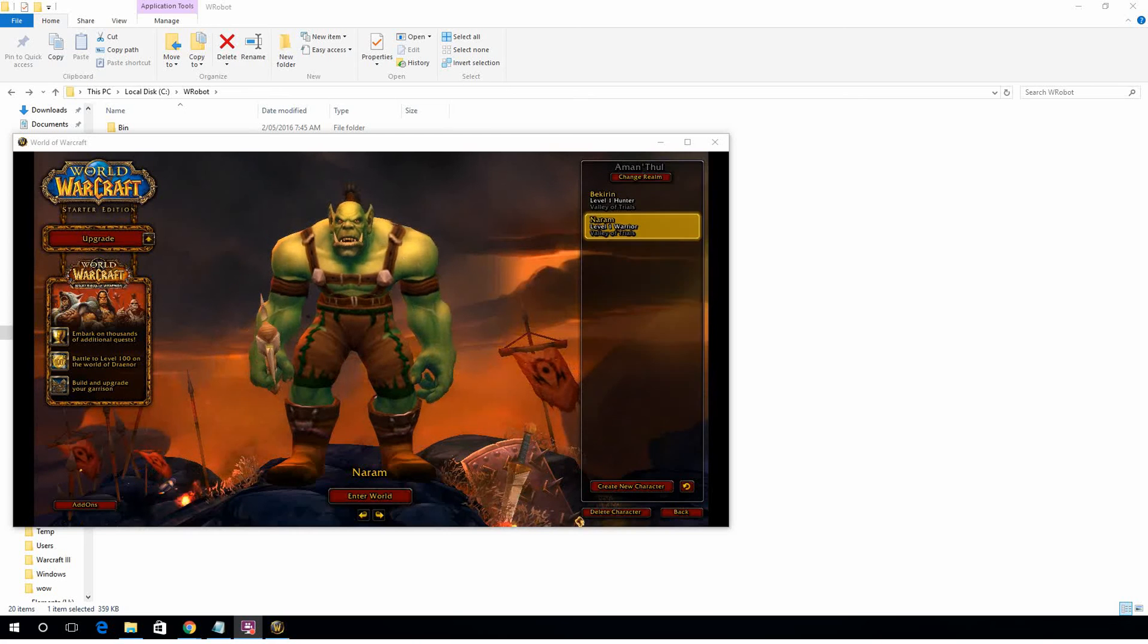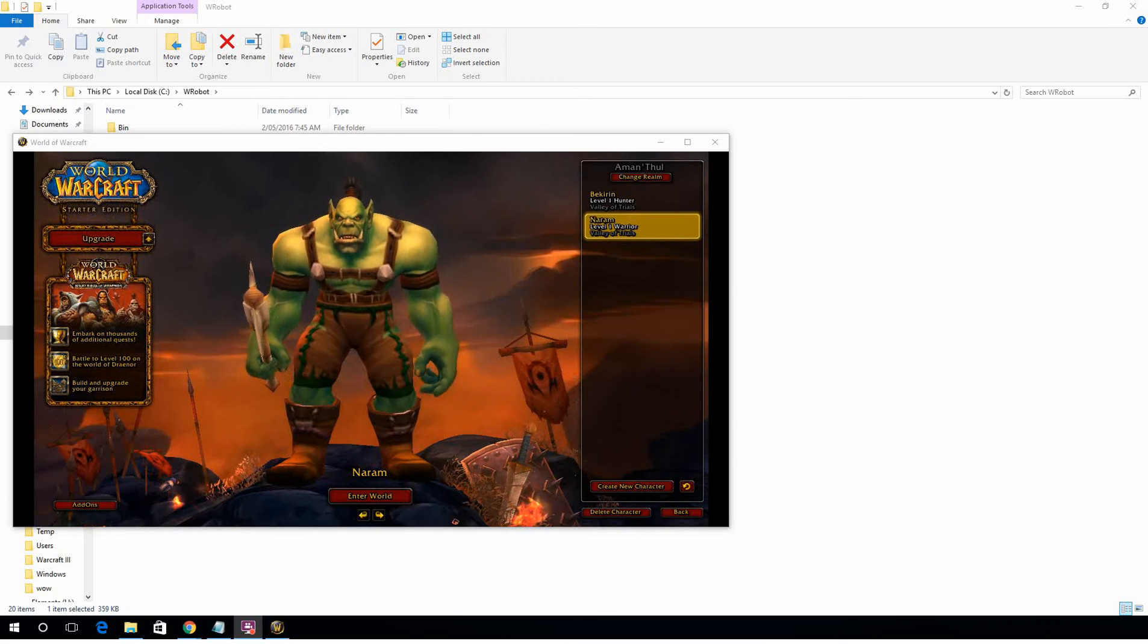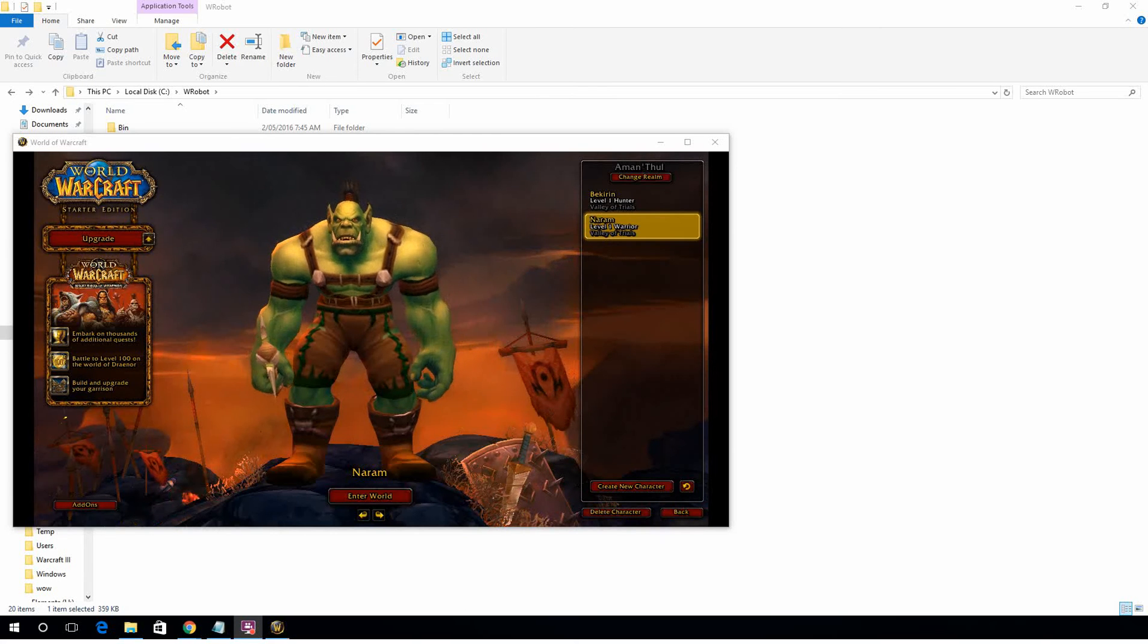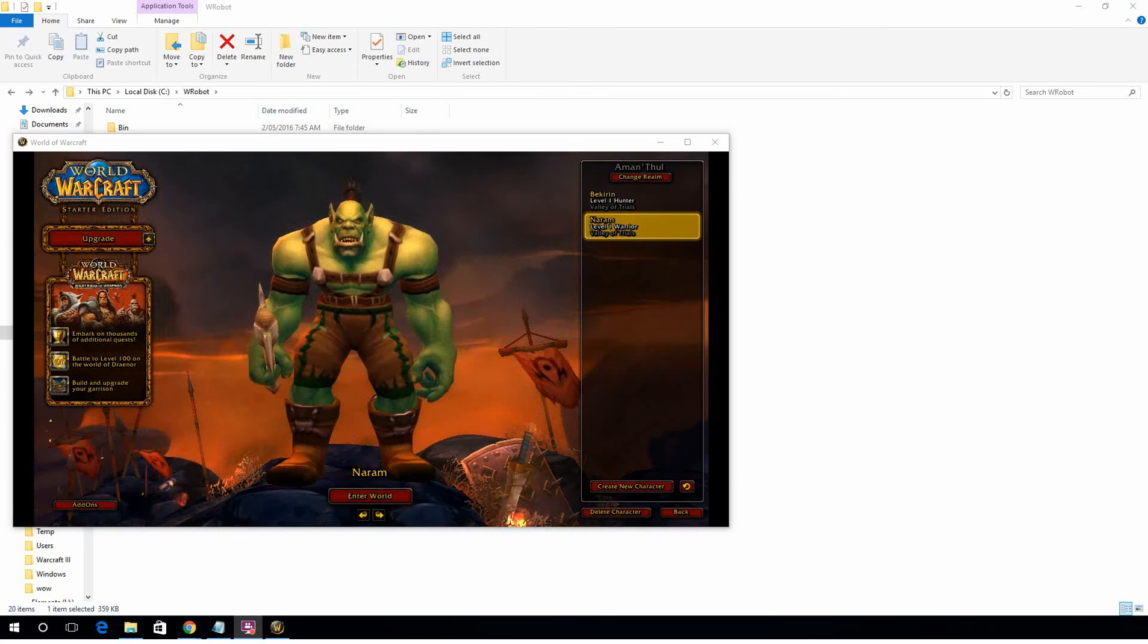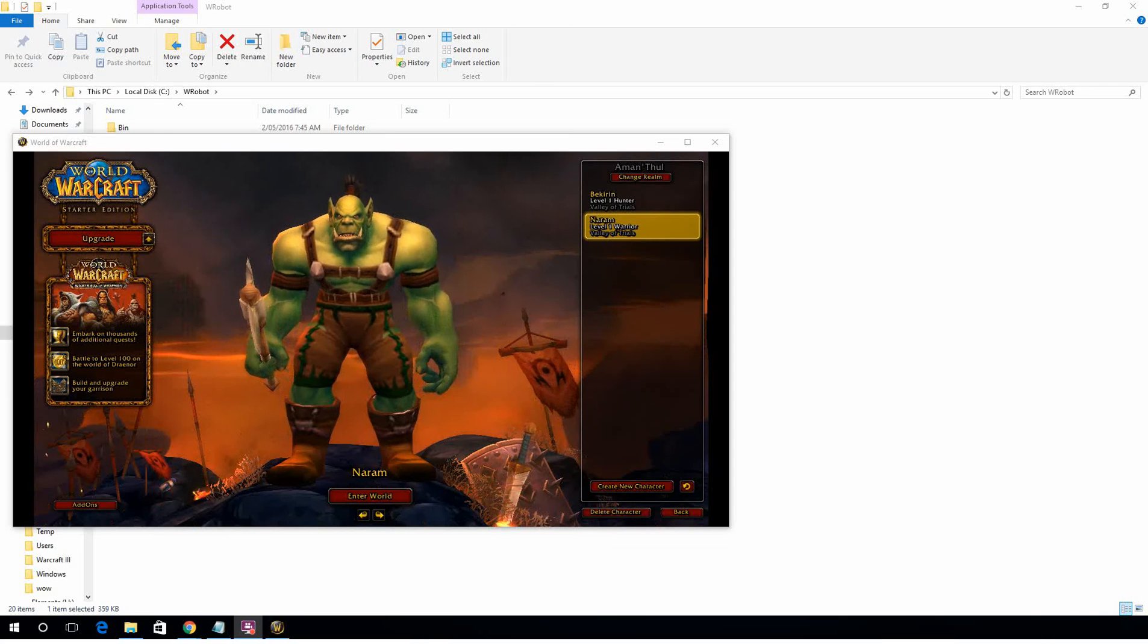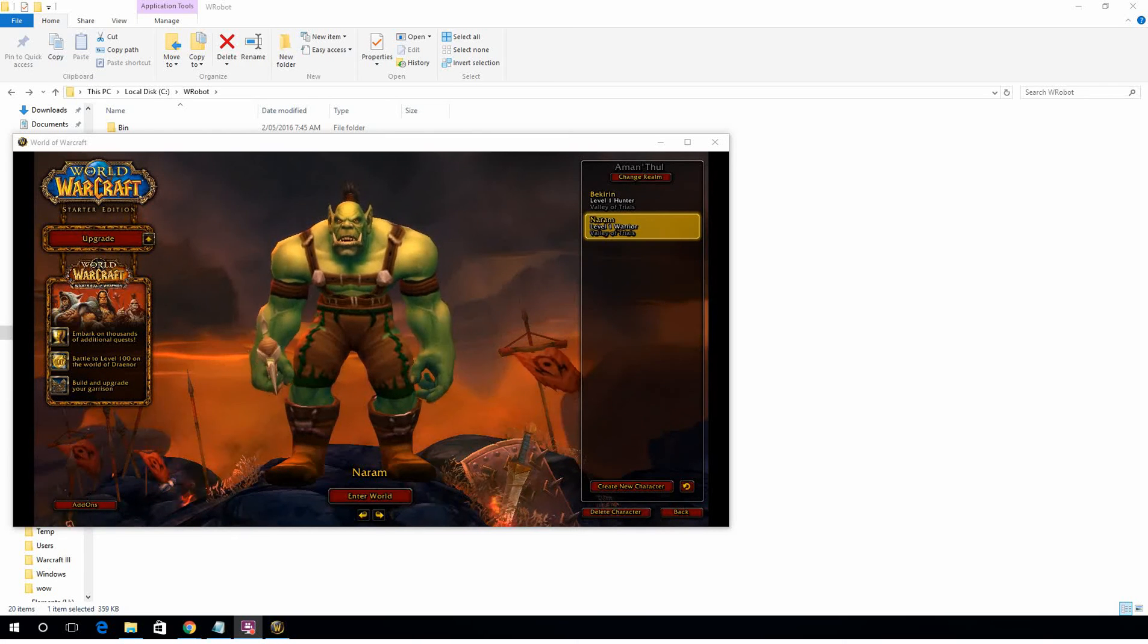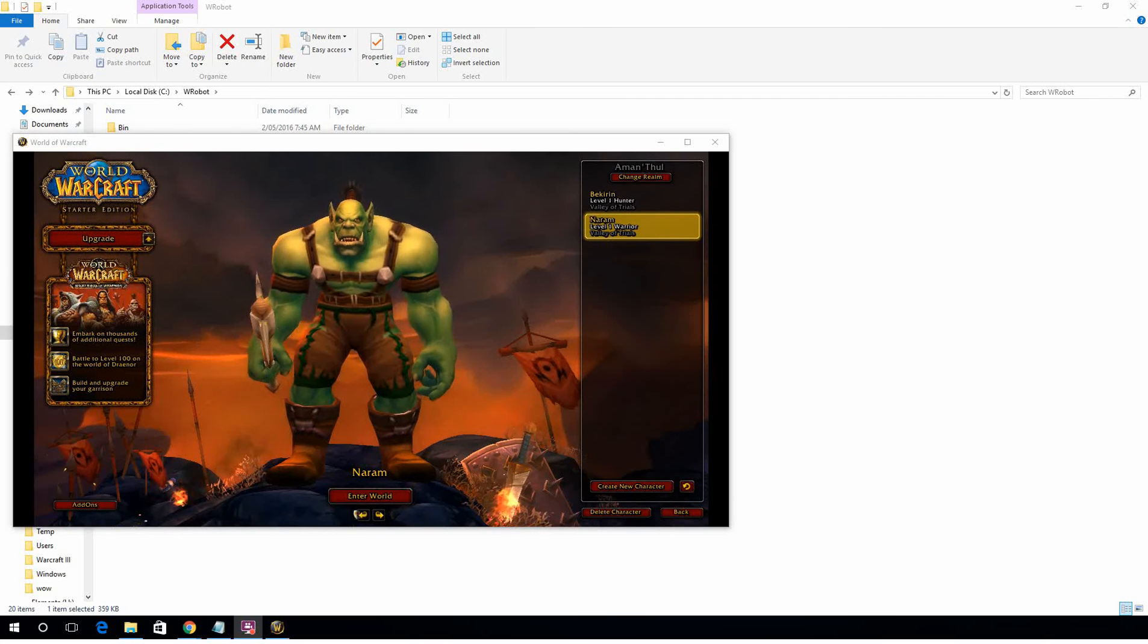Hey guys, this is Ani with a tutorial on how to use Wrobot's Relogger application. For those of you who don't know what it is, Relogger is an application written by the Wrobot team. It automatically swaps botting profiles, helps you manage your botting time, and also relaunches any crashed or errored clients.